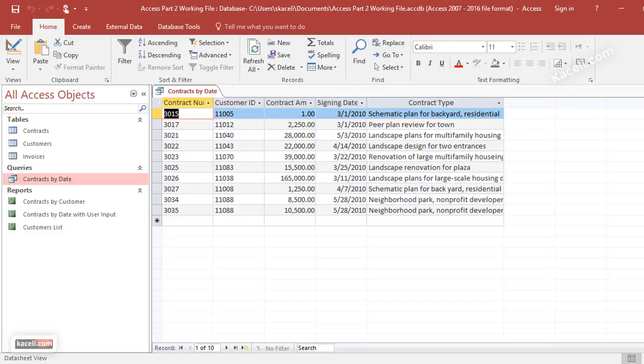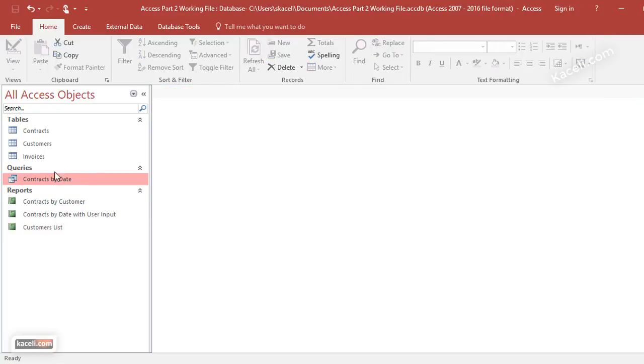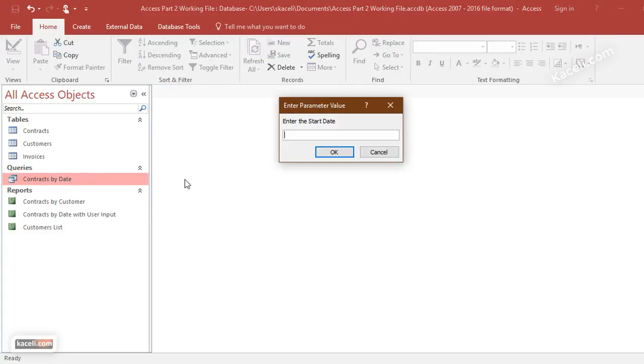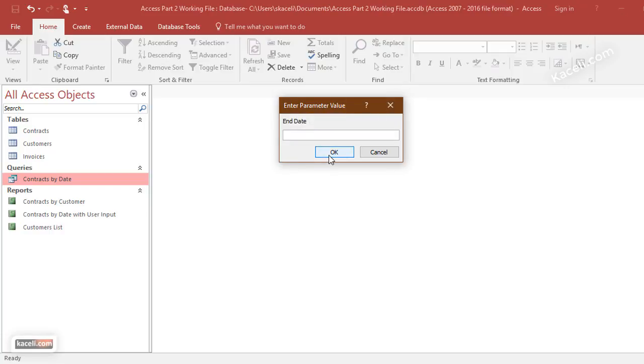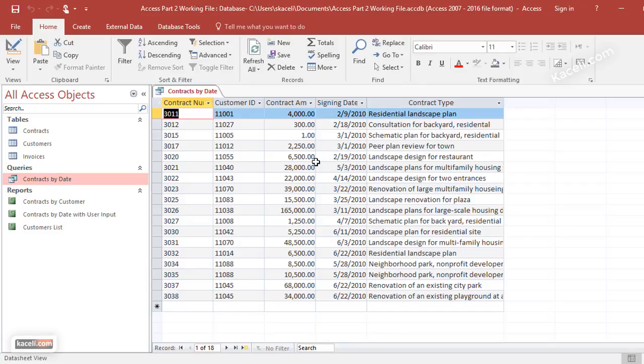We could run this for any date ranges. So we could say 1/1/2010—I want to see all the contracts from January 1st—and then all the way for the first six months to 6/30/2010. Click OK, and notice these are all the records or all the contracts for that date range.